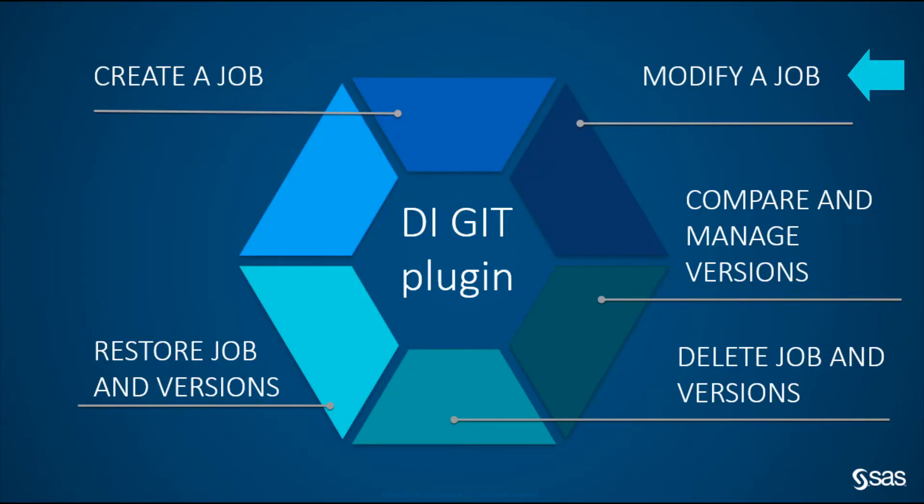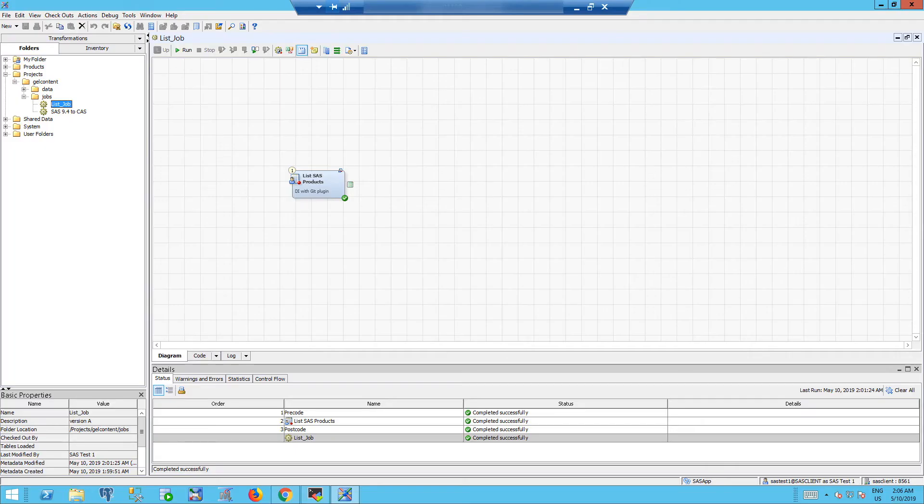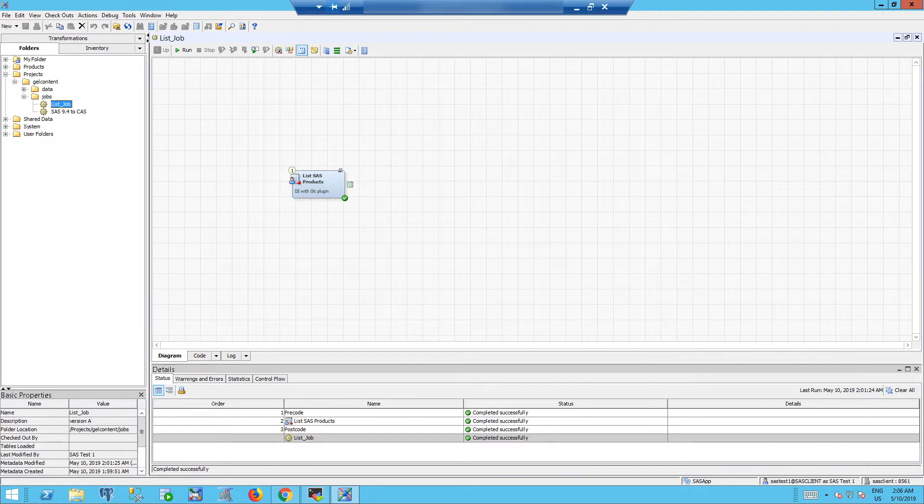Second use case: modify a DI job. For example, you need to continue working on a job already published on GitHub by another developer. You can open the job and make changes inside the code.